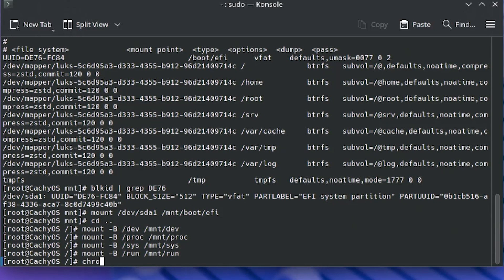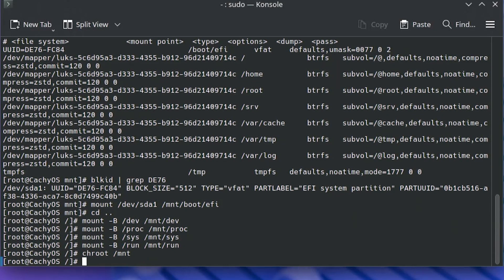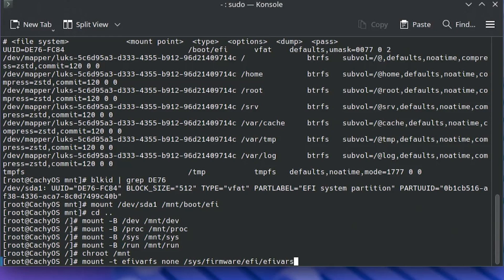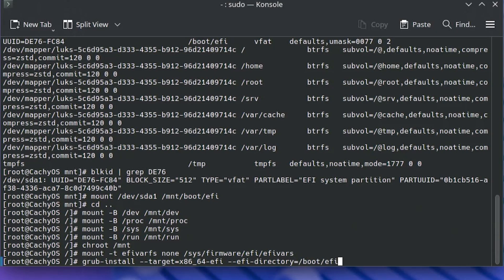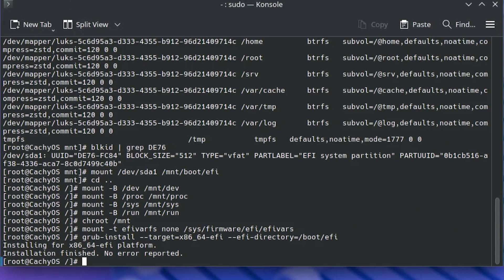Now I'm going to chroot into the /mnt directory. Then I'm going to make the EFI variables available: mount -t efivarfs none /sys/firmware/efi/efivars. Now I'm going to do grub-install: grub-install --target=x86_64-efi with the EFI directory set to /boot/EFI. Installation finished, no errors reported, so that's good.